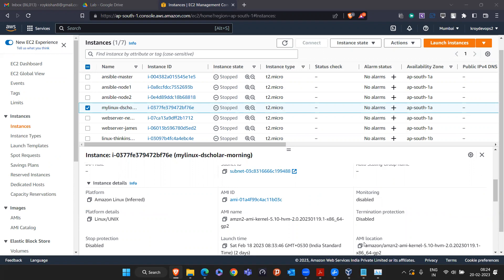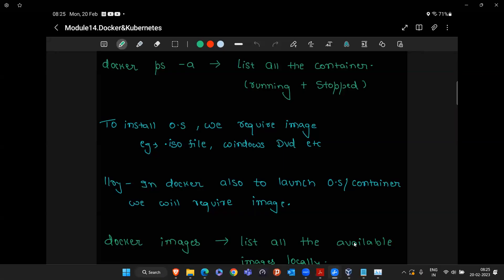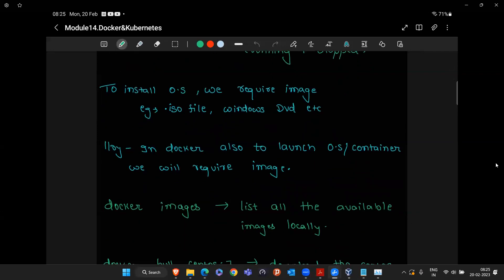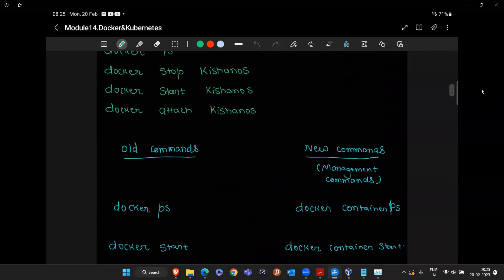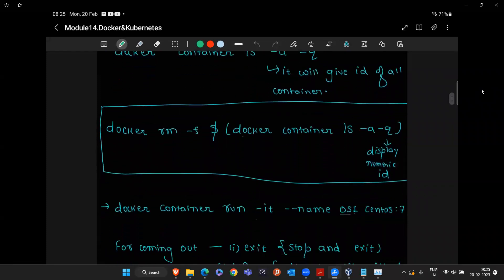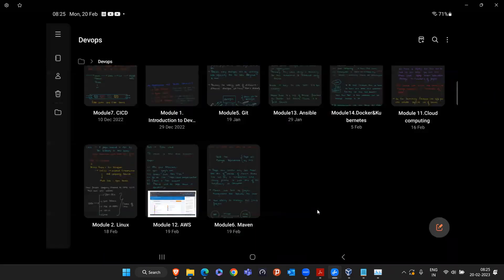To create a Docker Hub account, simply go to the Docker website and enter a username, email ID, and password — that's all. Your account will be created, nothing complex. That's a quick overview of Docker — what it can do, why we need faster response, and the sub-commands like docker images, docker pull. From tomorrow we'll start the labs, which will take around two to three days to complete Docker, and then we'll start with Kubernetes.